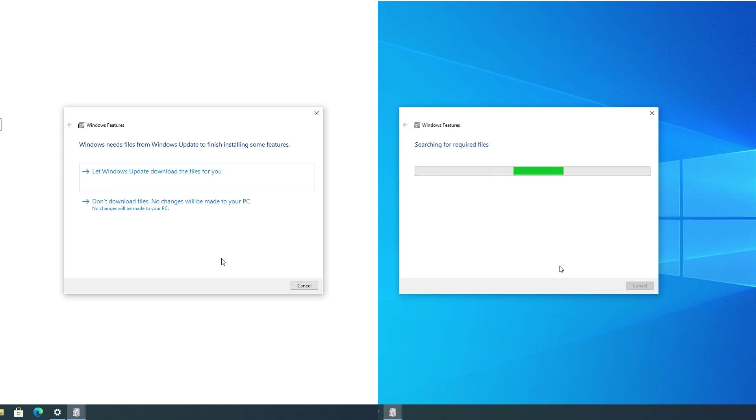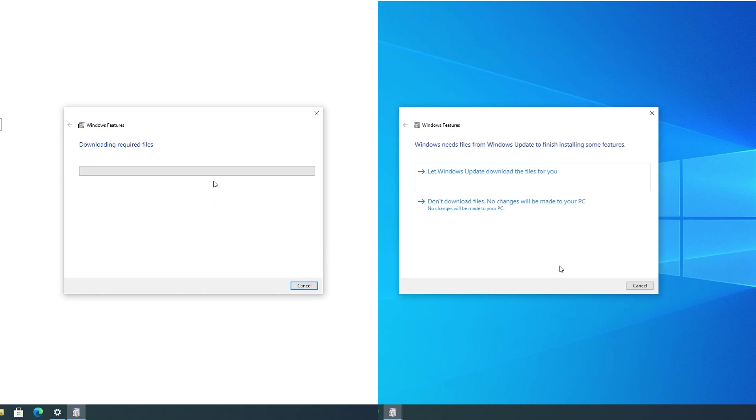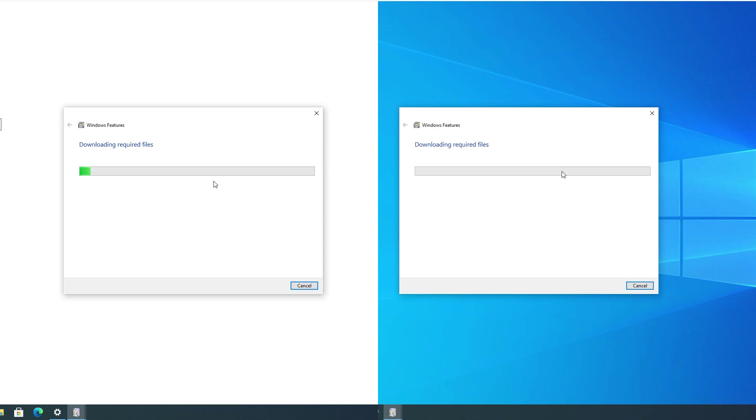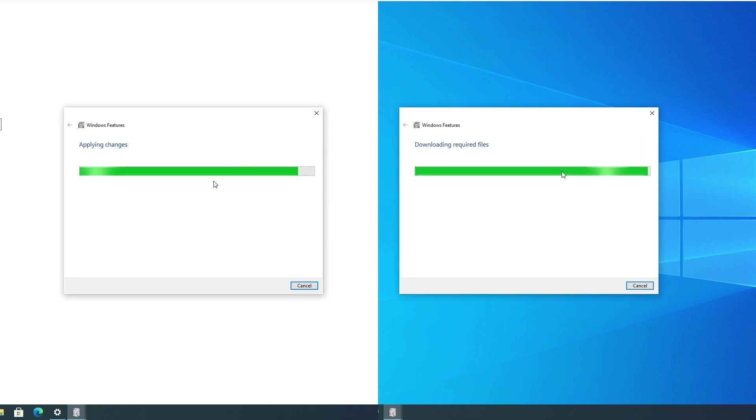After this loads, click on Let Windows Update download the files for you. The process will take up to 5 minutes, then you can close the window. Restart your laptop and keyboard should start working again. Installing .NET 3.5 fixes keyboard problems on most HP laptops.